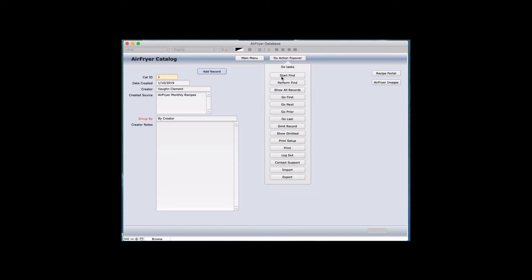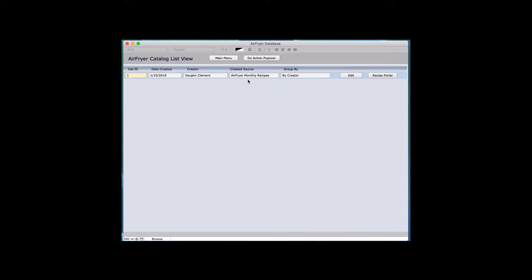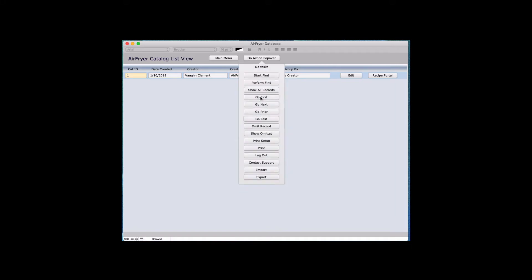Let's go through the menu options for the Do Action. We already did Start a Find. Once you've done a find and you're looking at a list of records, if you can't find all the records you're looking for, click Show All and it'll bring all records back. Go First is when you're looking at something in list view — you can go first, go next down the list, or go to the last record, prior record, and next record.